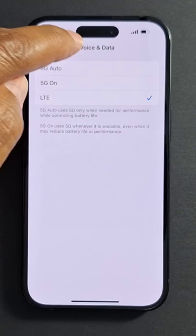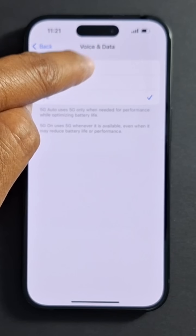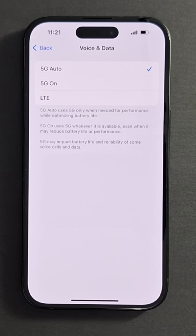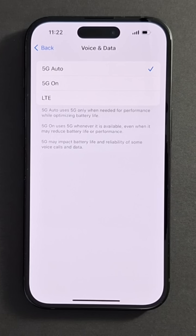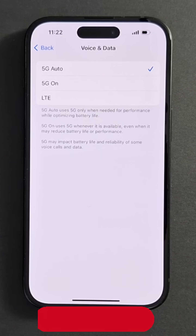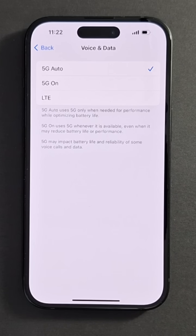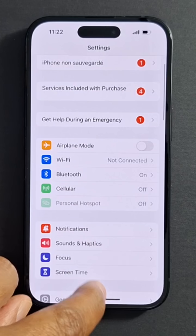So to enable it, you just put a check mark and restart your iPhone — turn it off and turn it back on. This is how 5G works on an iPhone and how to enable it. Please subscribe if it's the first time you're watching my videos. See you in the next one.